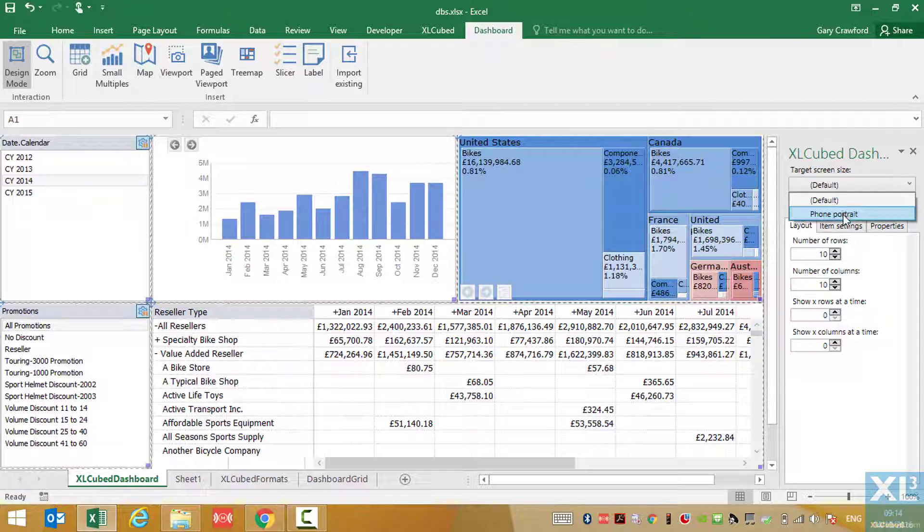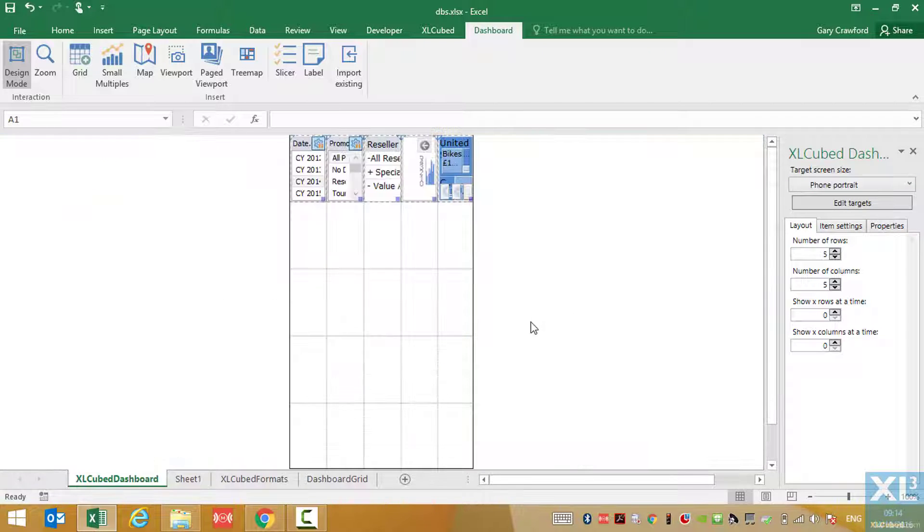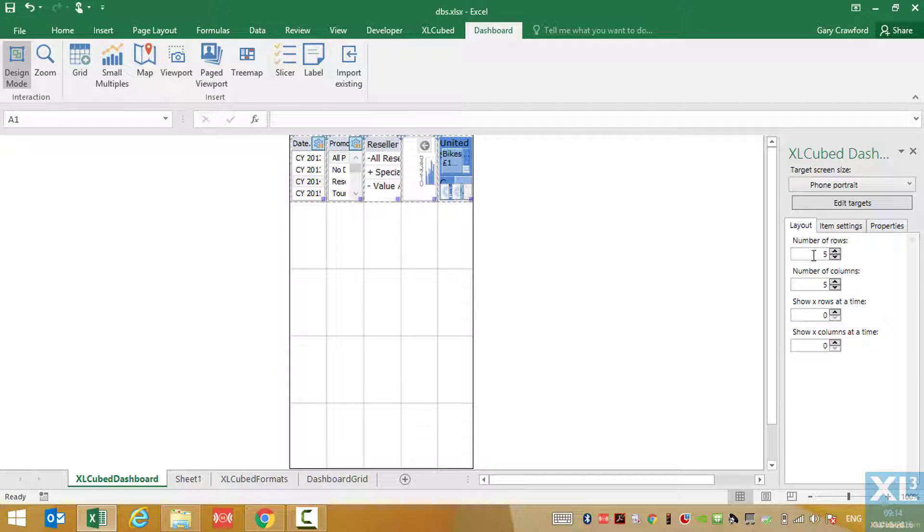We can specify the number of rows and columns. So for phone, we may just want one object per column. So we'll make the number of columns equal to 2, and the number of rows to 4.